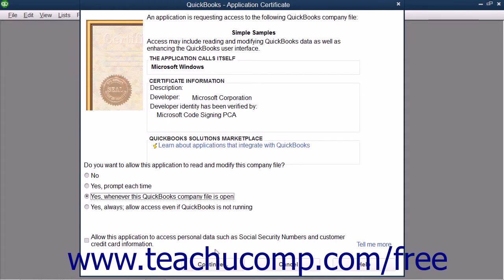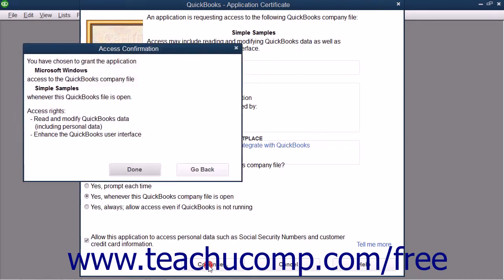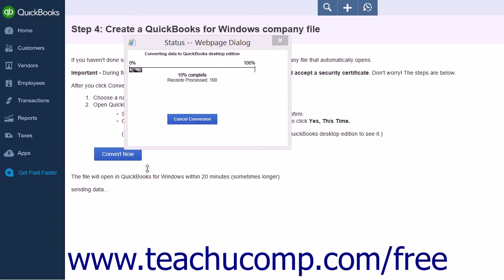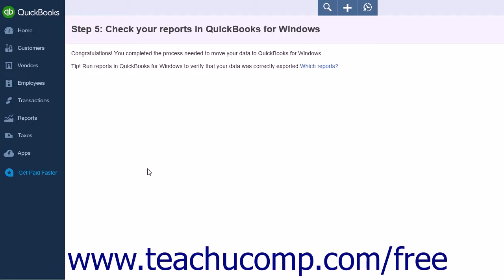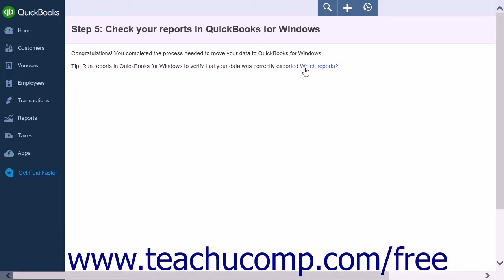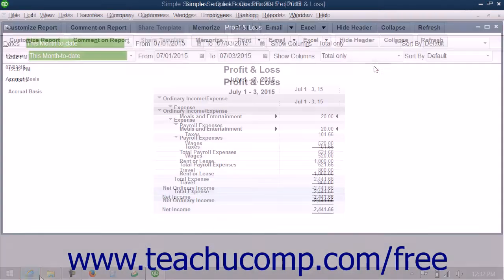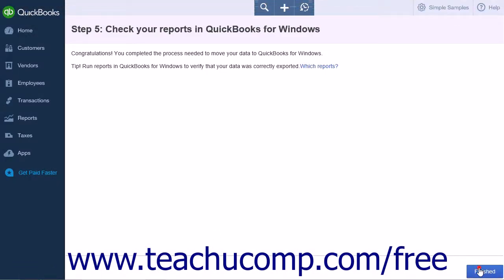When the certificate appears, click Yes Prompt Each Time or Yes This Time and then click the Continue button. When you've accepted the certificate, a pop-up box will display confirming you have granted access to the new file. Click the Done button to close the pop-up box. The final page displayed is a Congratulations page telling you the process is complete. It may be a good idea to run some reports in QuickBooks Desktop to ensure the data was exported correctly — there should be a Which Reports link to tell you what reports to run. Click the Finished button to close the window.